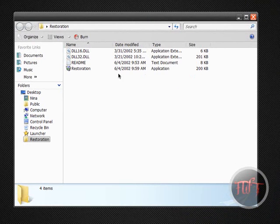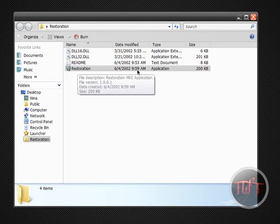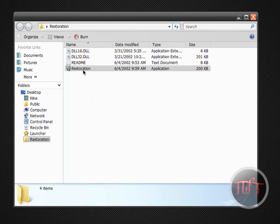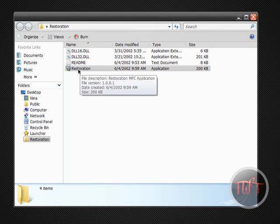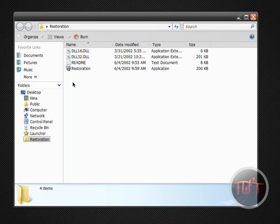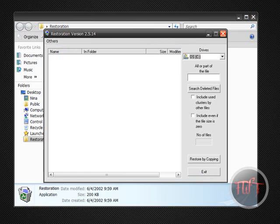Okay, to load up the program just double click on this application that's named Restoration, and the one with the trash can icon. And we're going to go ahead and load it up.